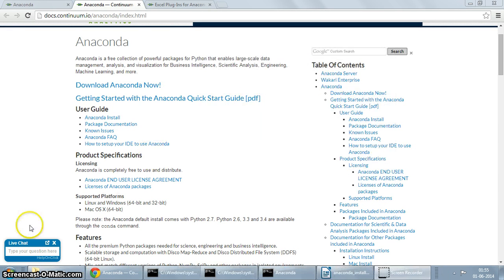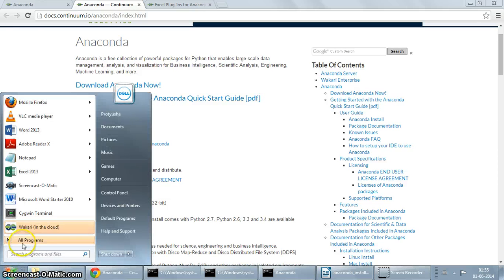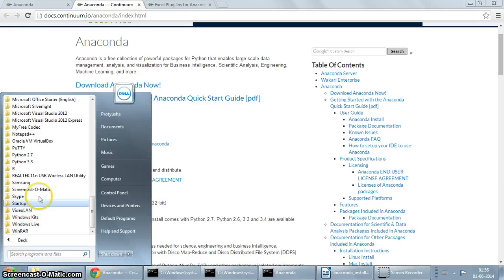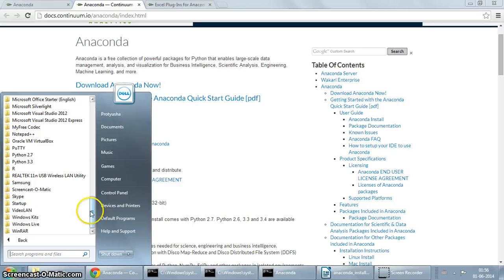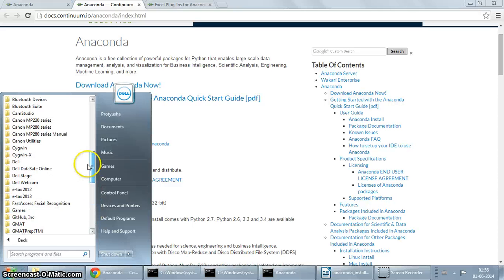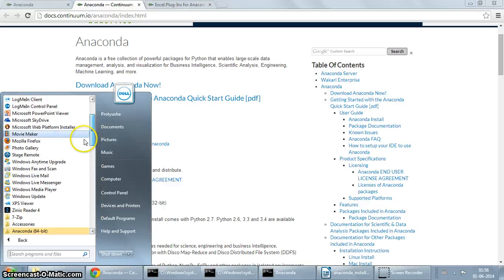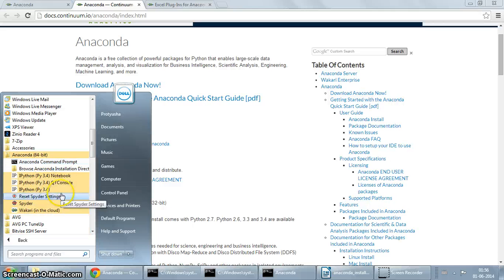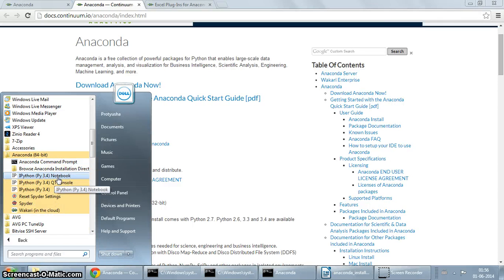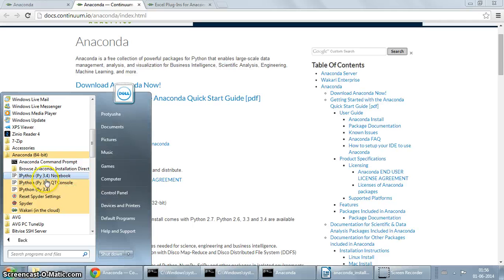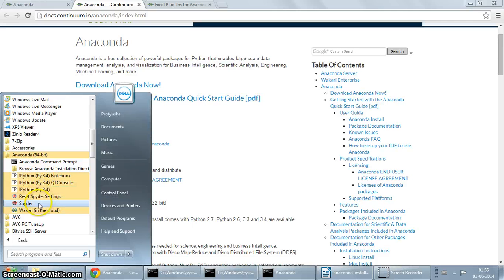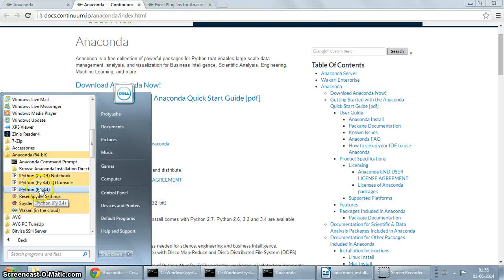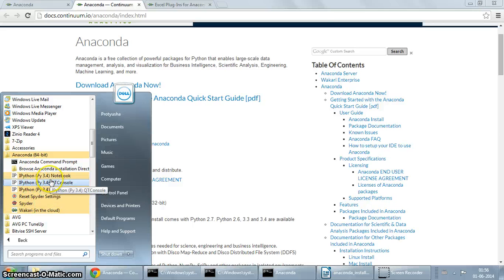Now if you go to the Start menu, you're going to see a new menu group which is Anaconda 64-bit, and there are various options. These are basically shortcuts to other Python tools like IPython, Spyder, Wakari, and various related options.